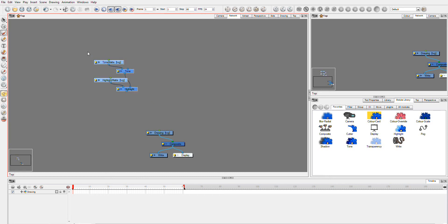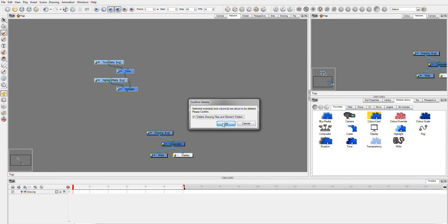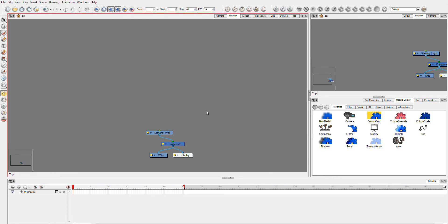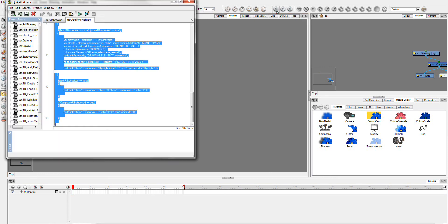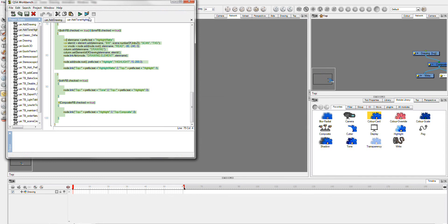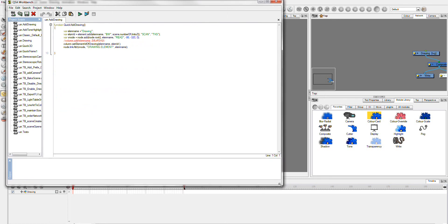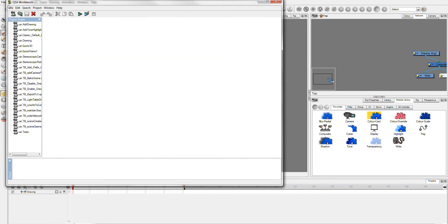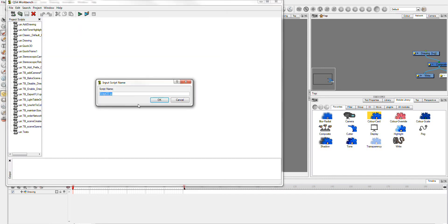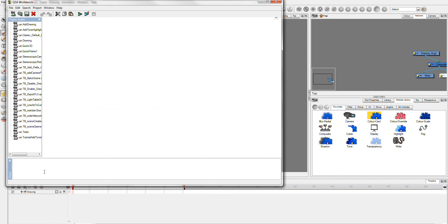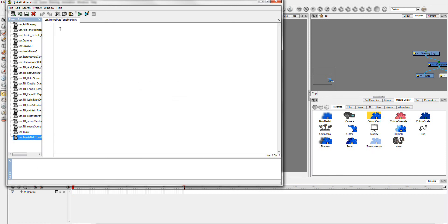So I'm just going to delete these because we no longer need them. And we'll start off by going up here to our edit. I'm going to, we don't need this script because it's the one that's finished. And I'm going to just, here we go. So we're now going to create, I don't need this one either. We're going to create a new script. I'm just going to call this tutorial add tone highlight.